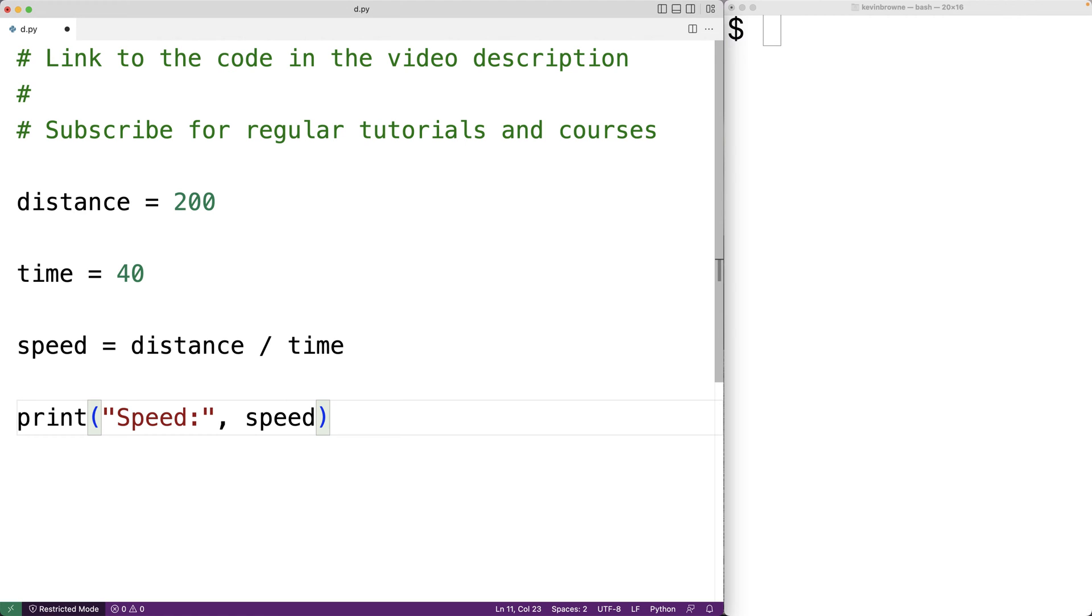Here we have a simple program that calculates and outputs a speed for a specific distance and time. Let's actually document this program with comments.